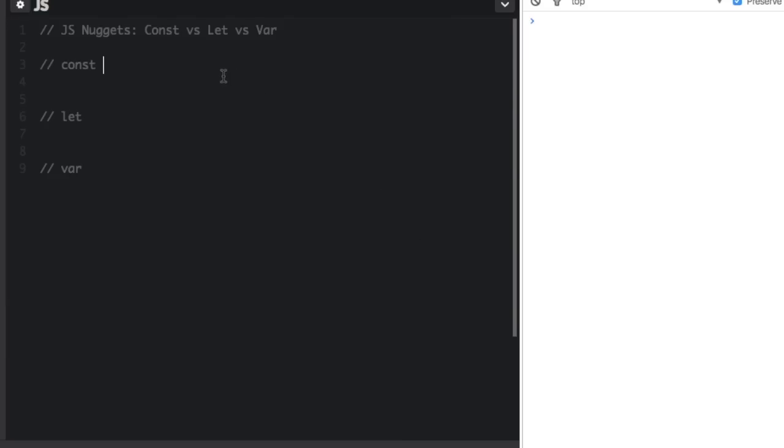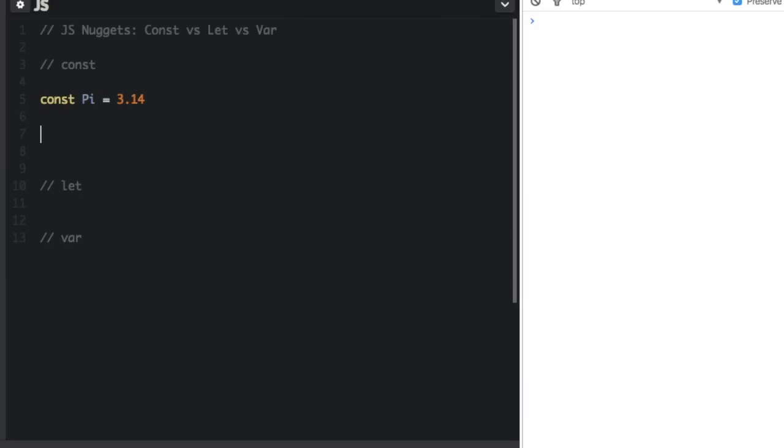Const is for values that never change. For instance, if I have a const pi and I set it equal to 3.14, and then if I want to set pi again to 1, well, let me run this. If you look over on the side, on the console,